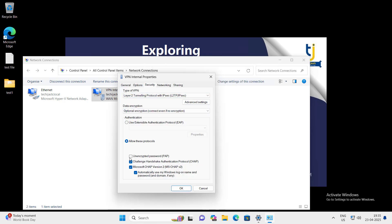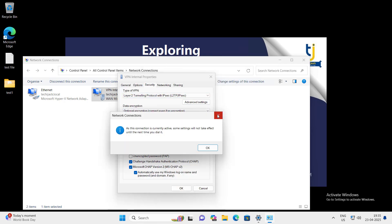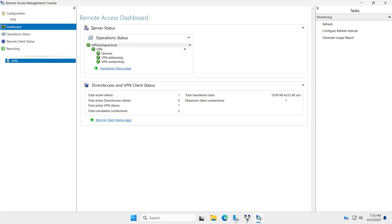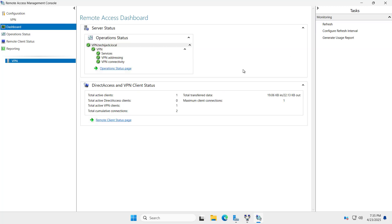In the security, we have these protocols there. If we go back to the server and see the remote access dashboard, you can see operation status, VPN services are running and VPN connectivity is perfectly fine. So we are able to connect from the internal network. Let's see how we can connect from the external network.